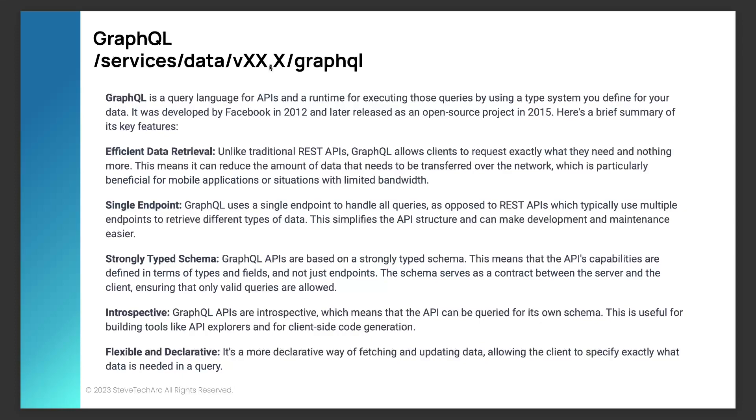It adds efficient data retrieval. You pick just what you need, and then the system, the host system should only give you what you need. You get one endpoint to make all your queries. It's a strongly typed schema, and I'll show you some evidence of that. It does have introspection work and query.